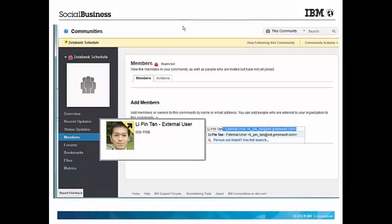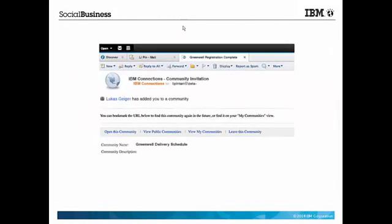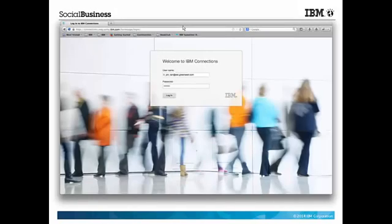And now Leapin can be added to the community and soon he receives an invitation to join the community and logs into IBM Connections with his new credentials.